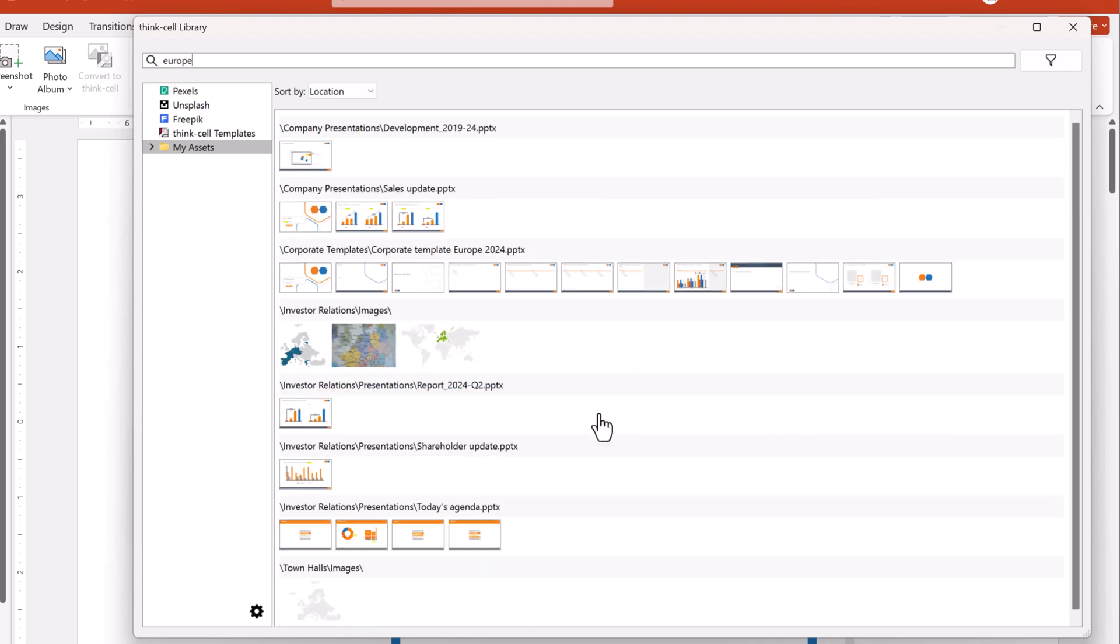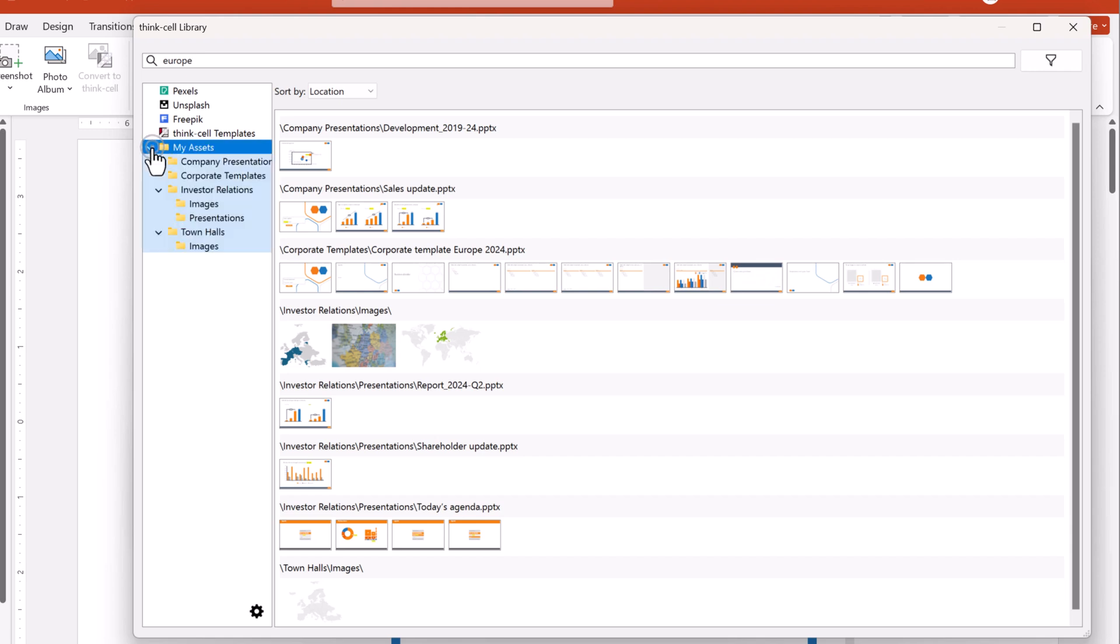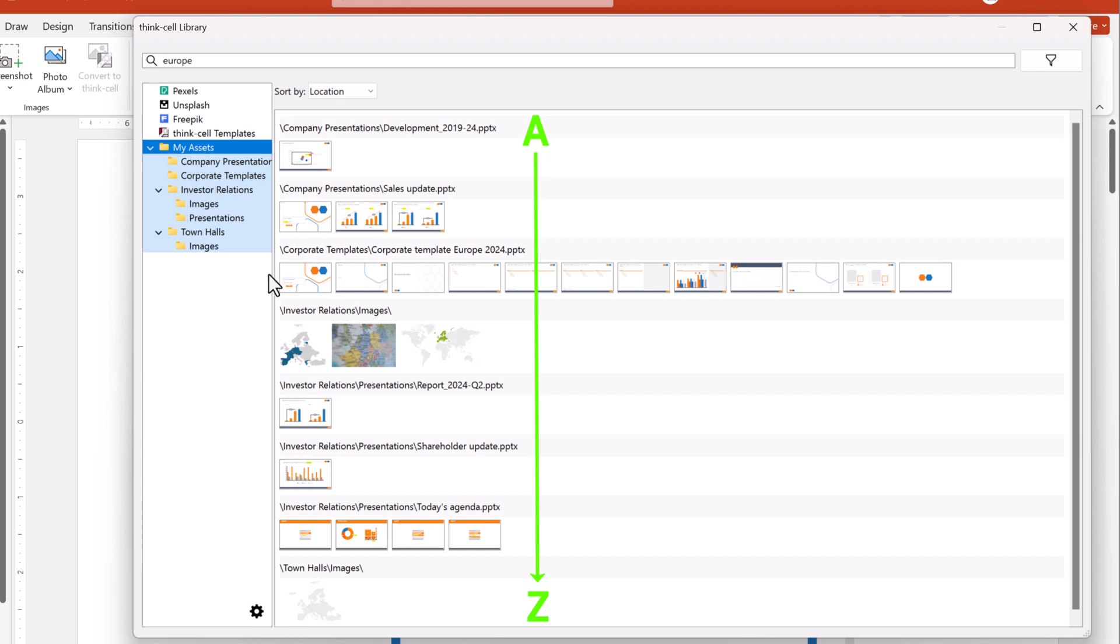You can see results from the folder you've selected and all of its subfolders. By default, the library sorts your search results by location, so that PowerPoint files appear alphabetically by folder name and file name.